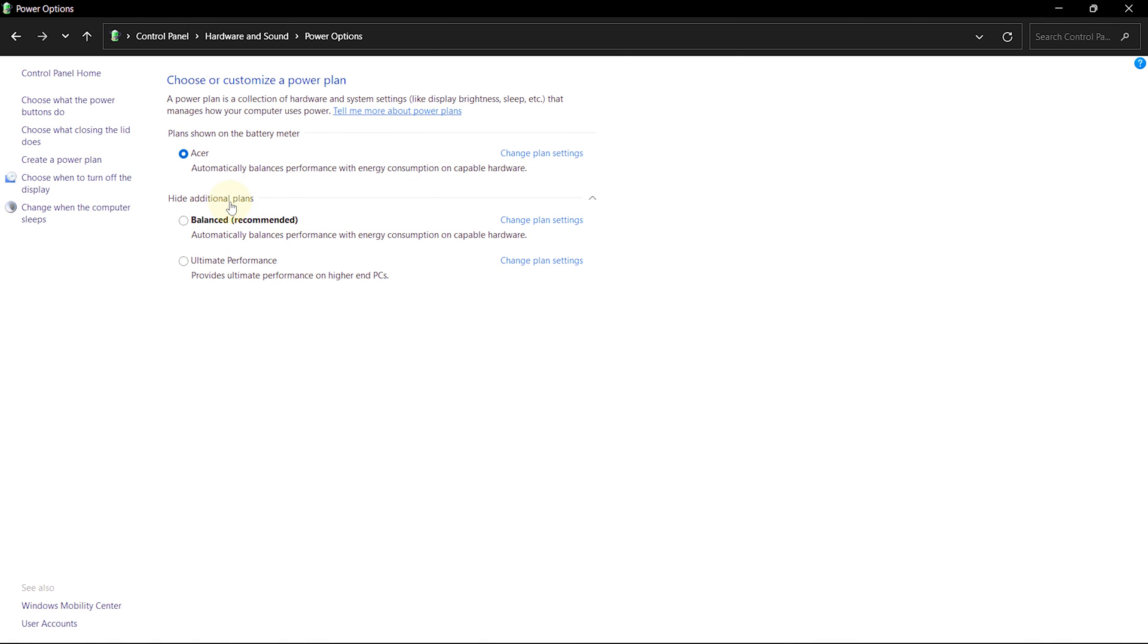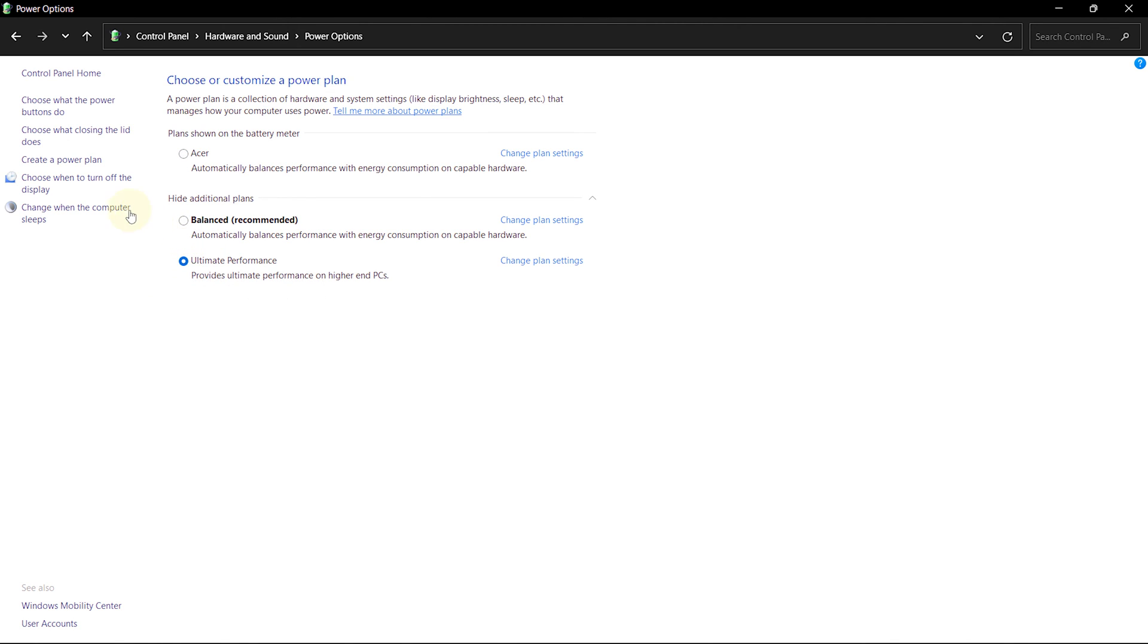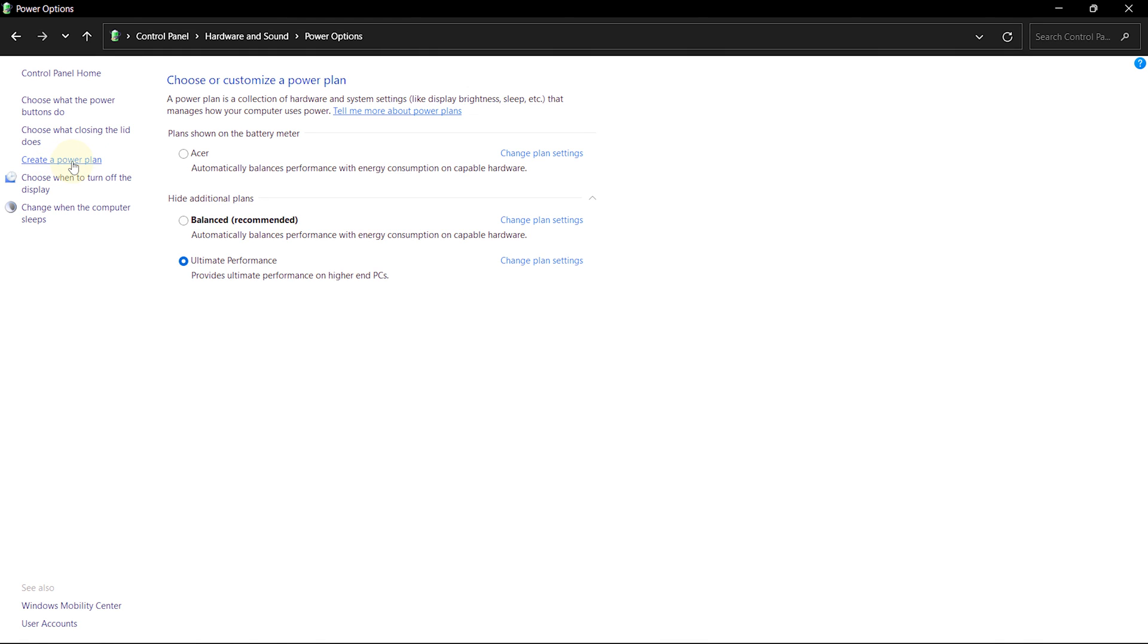Now you might have an option called Performance. Choose it. And if you want to create your own power plan, click on Create a Power Plan. Then select High Performance.